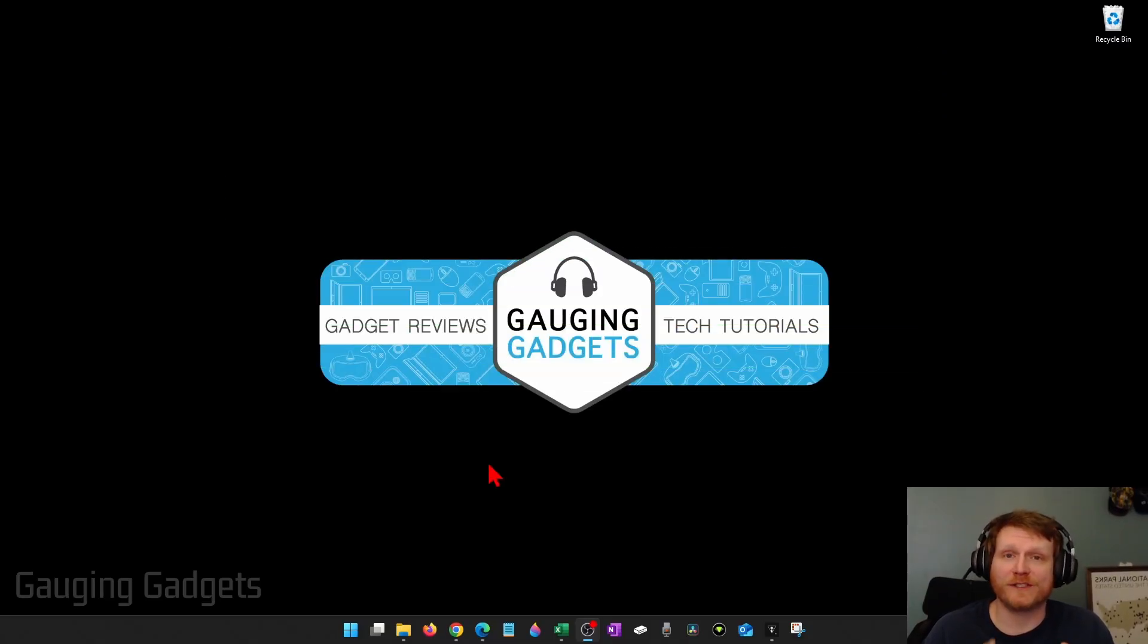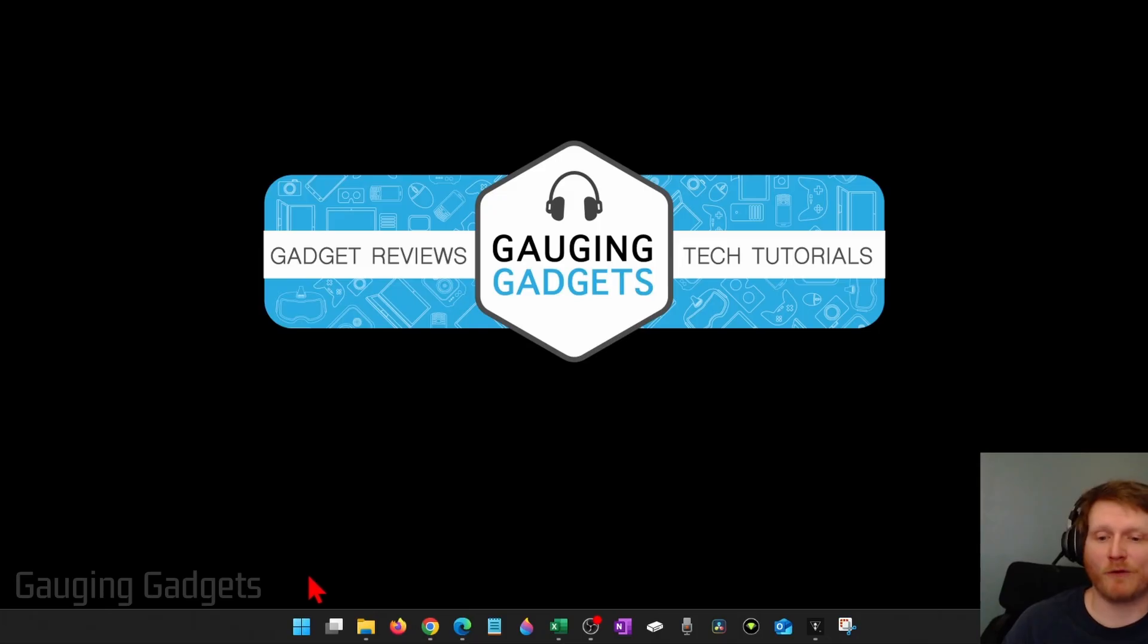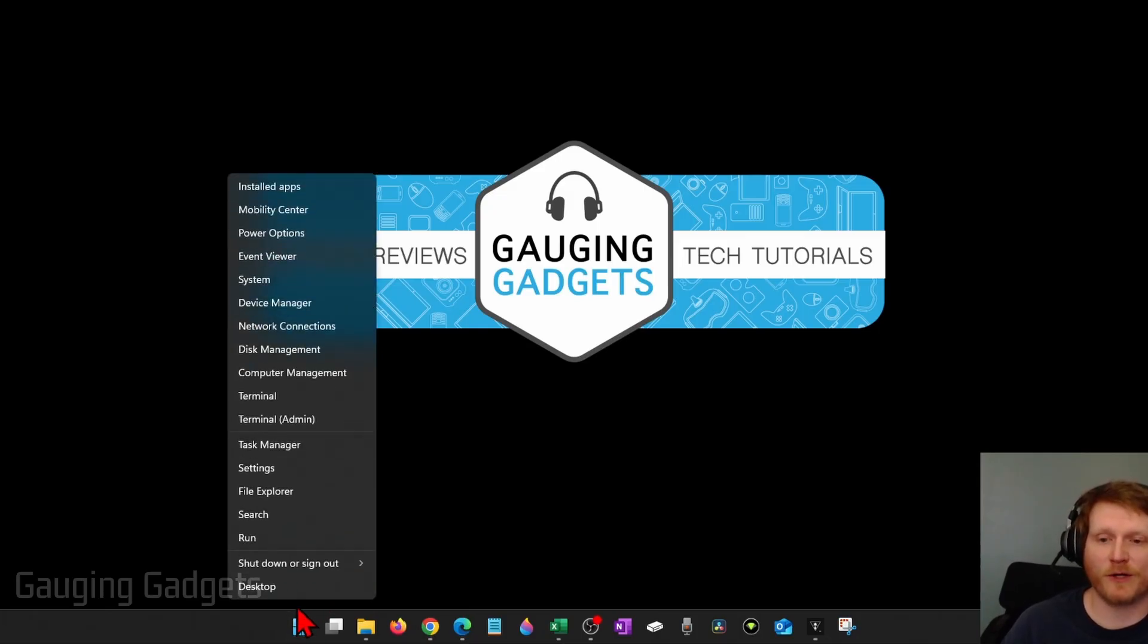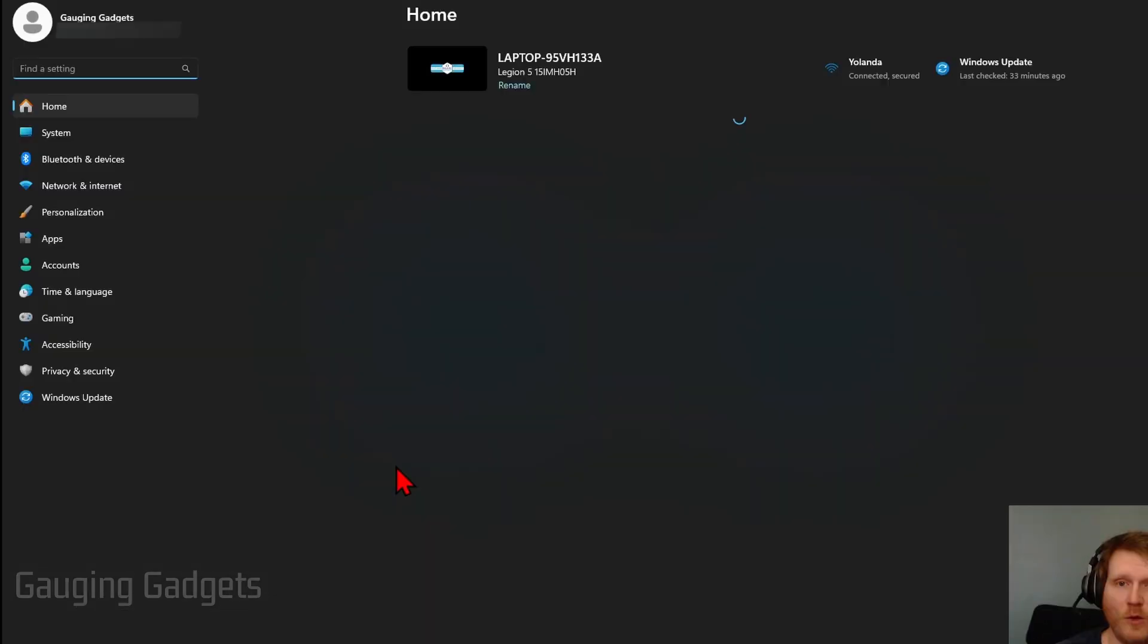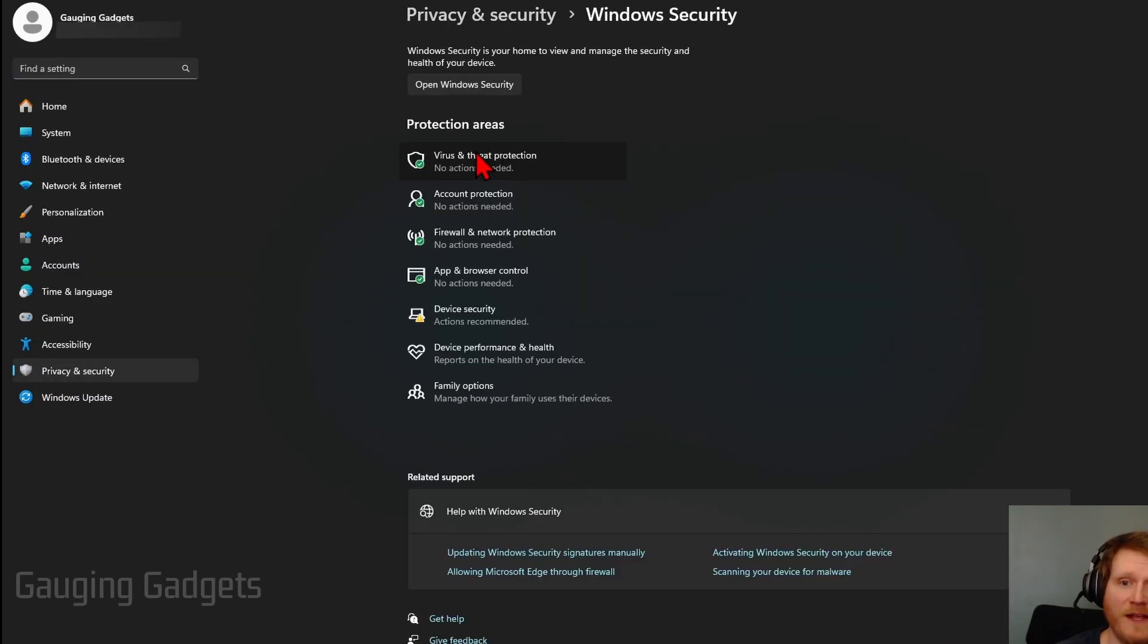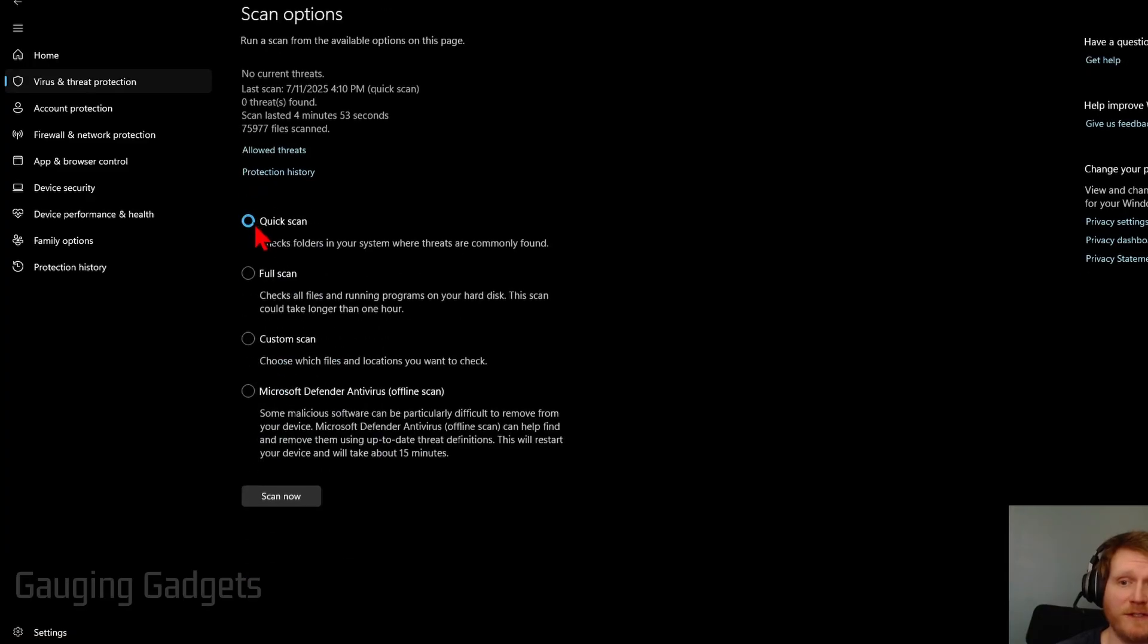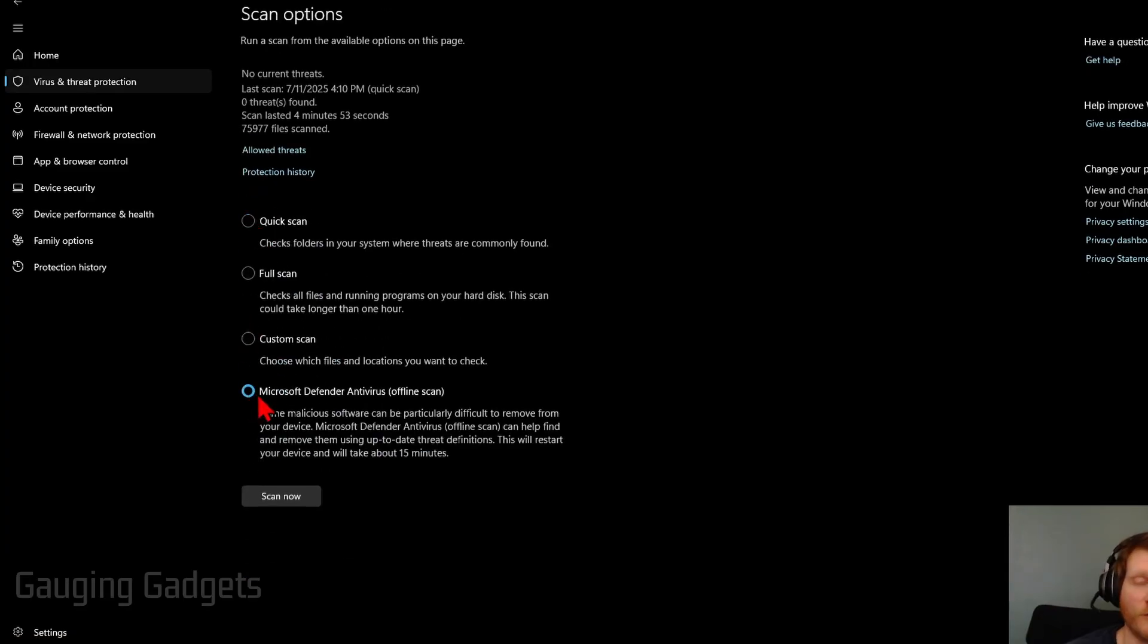So the first thing I would do is simply run a Windows Defender offline scan. We can quickly do that by right-clicking the Windows Start button in the taskbar and then selecting Settings. Once in the Settings, select Privacy and Security, and then select Windows Security at the top and then Virus and Threat Protection. From there, just select Scan Options and then select Windows Defender Offline Scan.